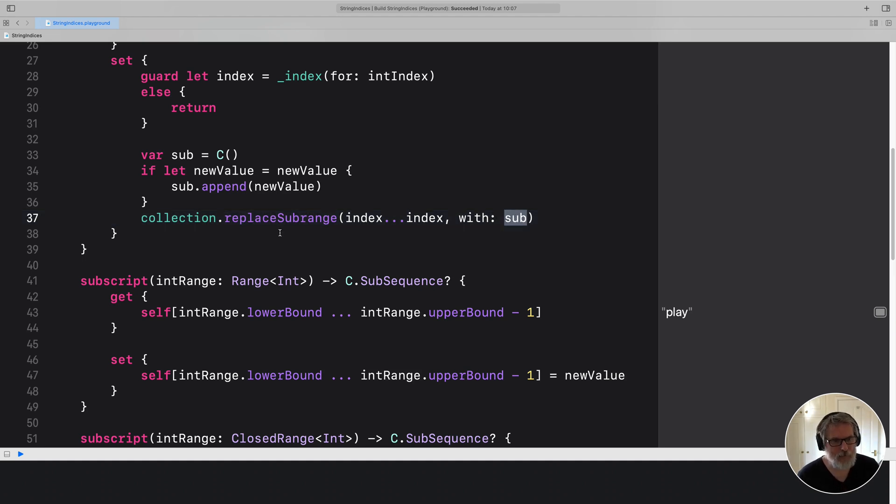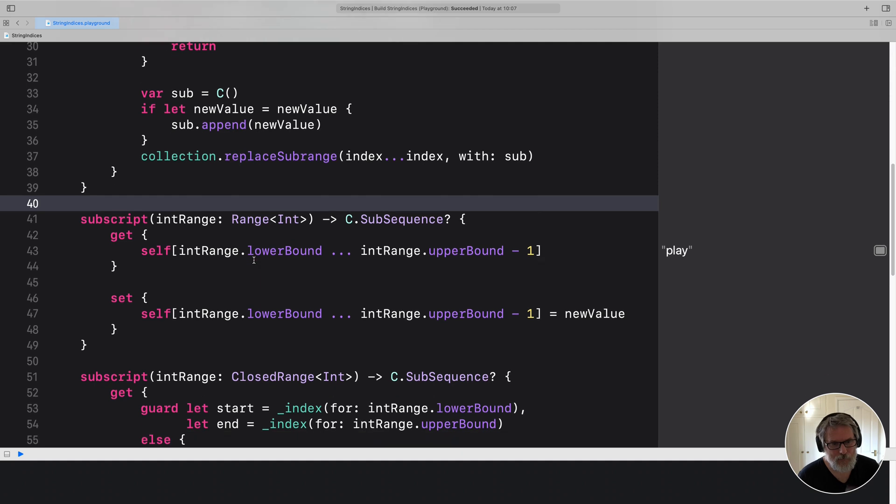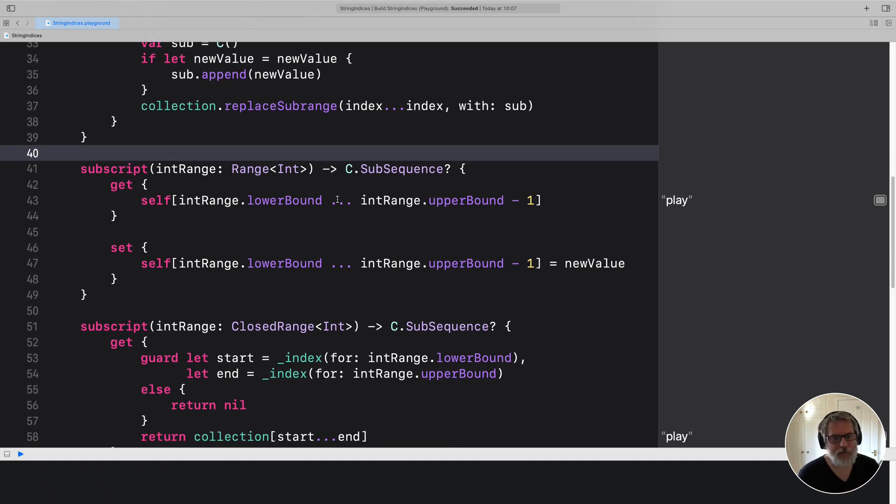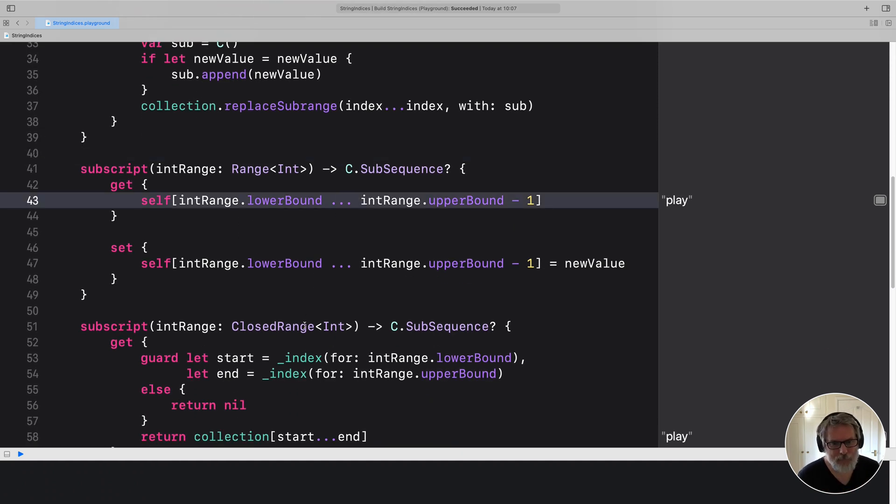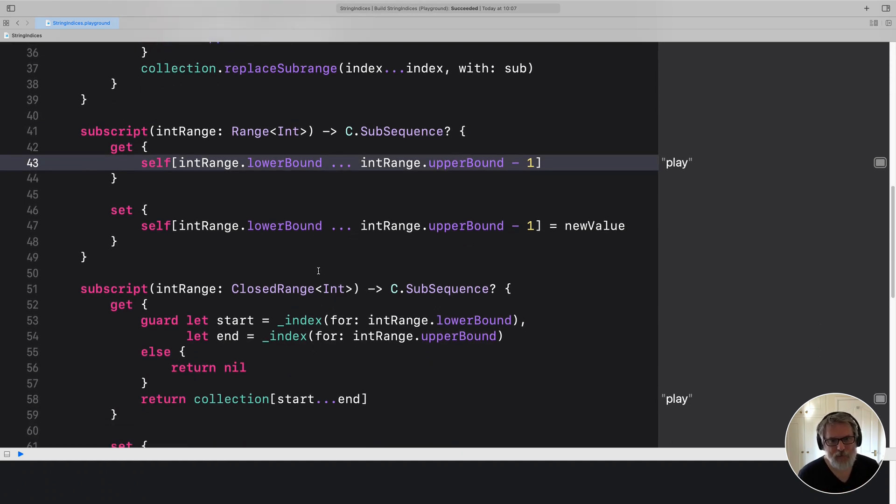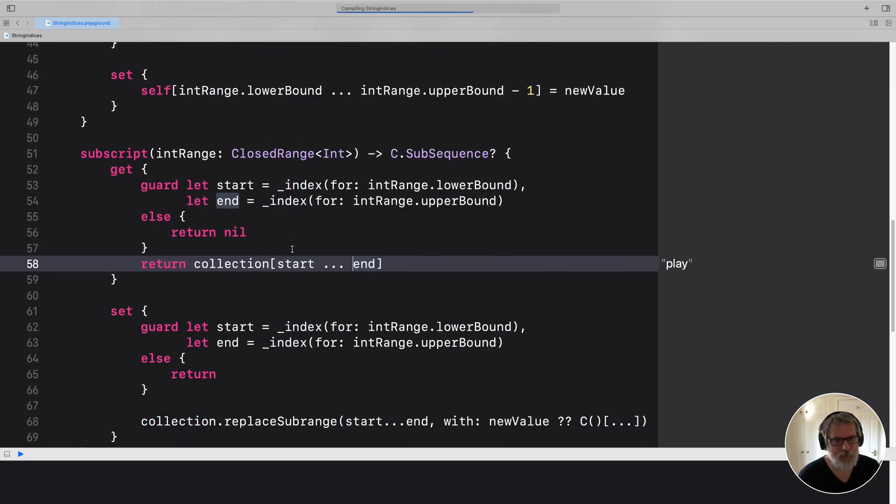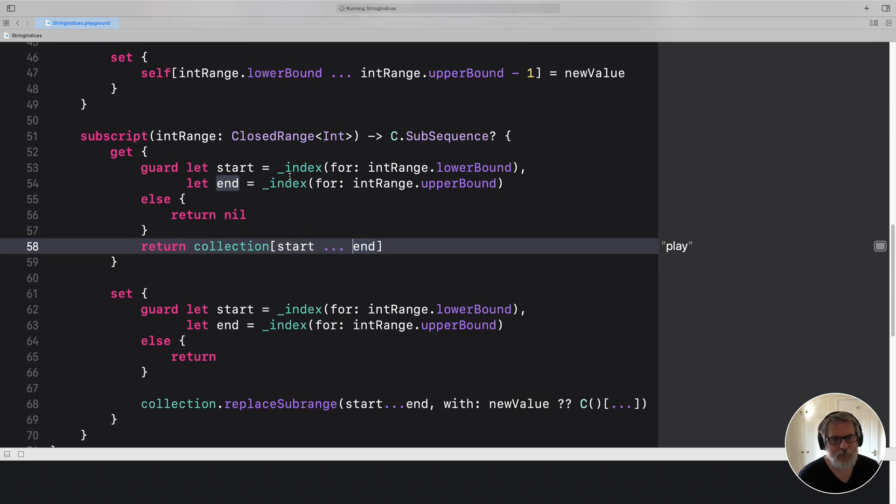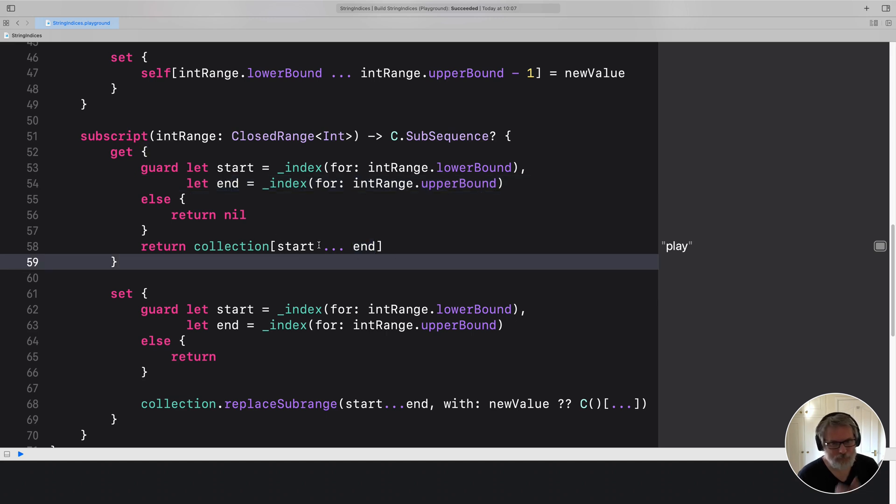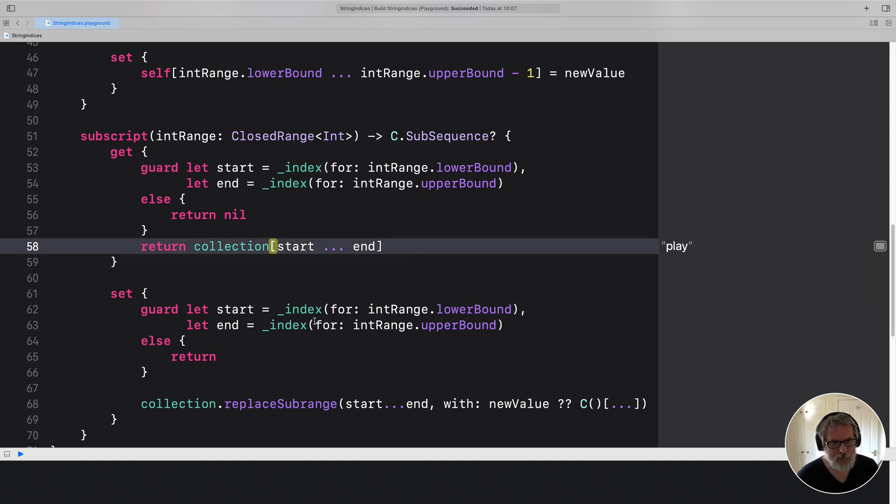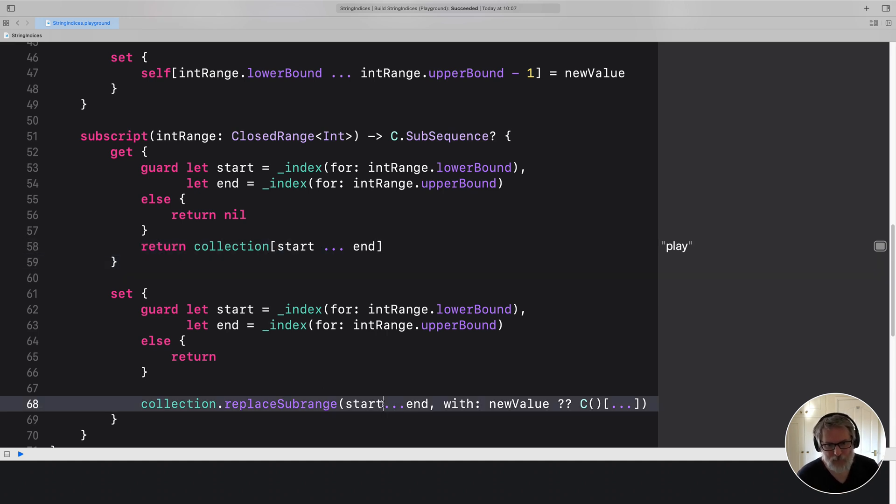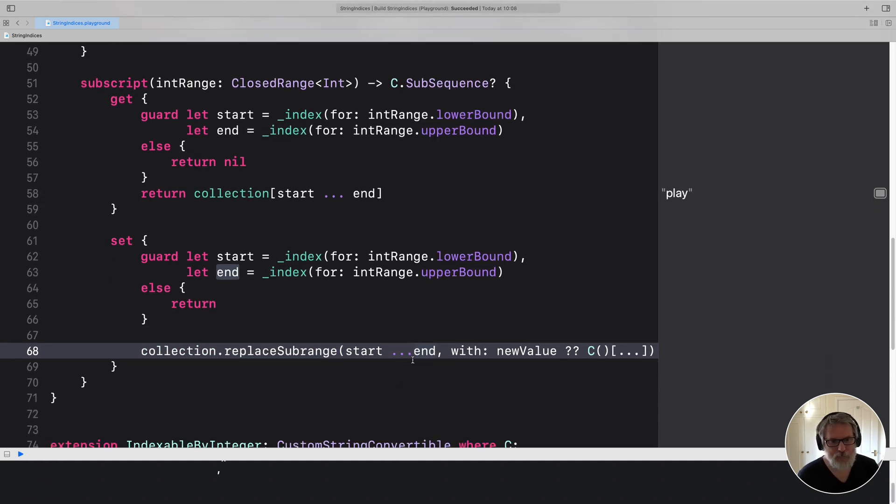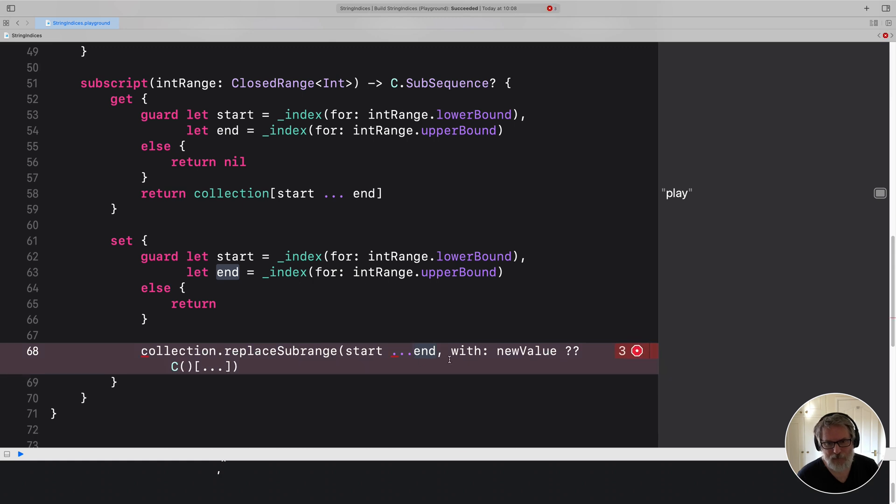And then for range, we create a closed range. And then we invoke the closed range code, which gives the start and end indices and returns the collection sub sequence at that point. Or if we're setting it, we again get the start and the end. And we replace that sub range with the new value.